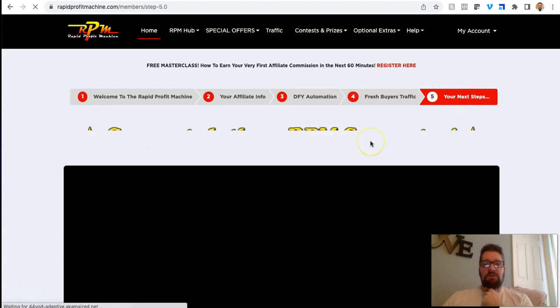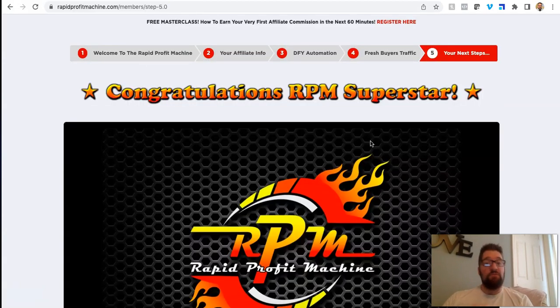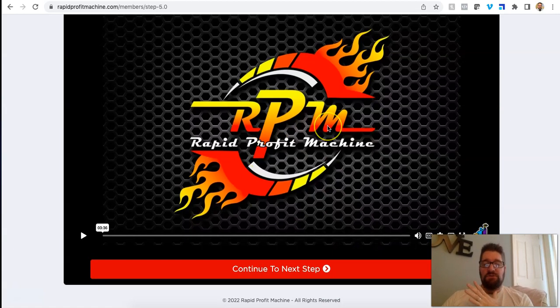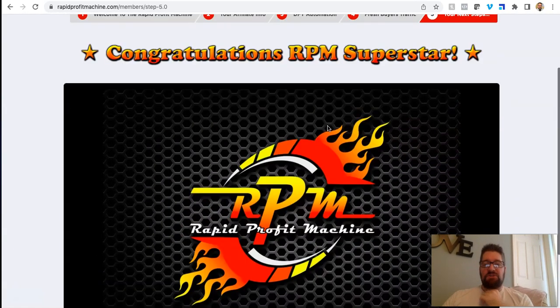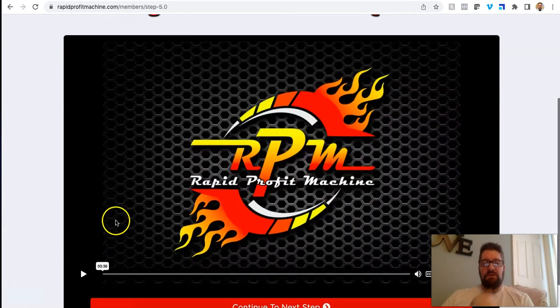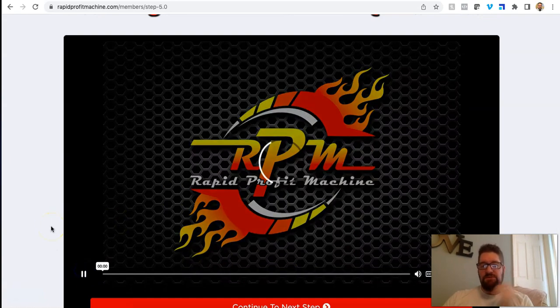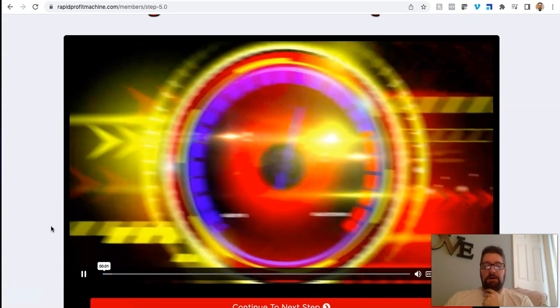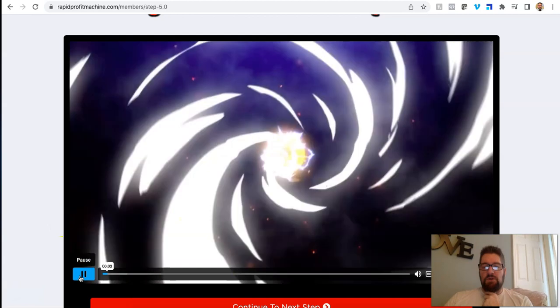So basically the last step in the welcome series, again, this is all when you first joined for free, this stuff is all provided for you. All this step-by-step training. He just kind of does like a welcome. Thanks for doing your steps, that kind of thing.